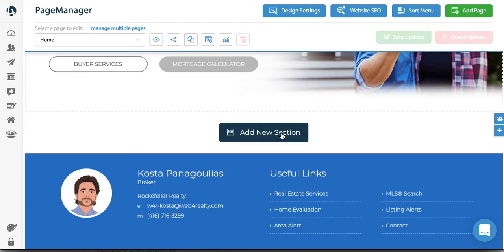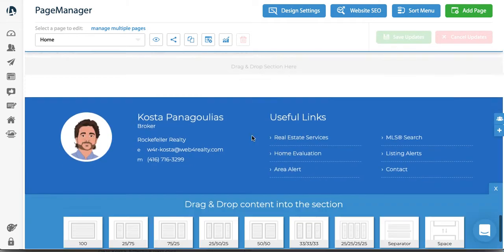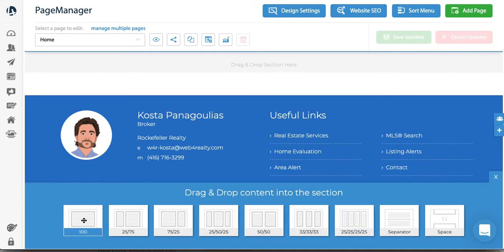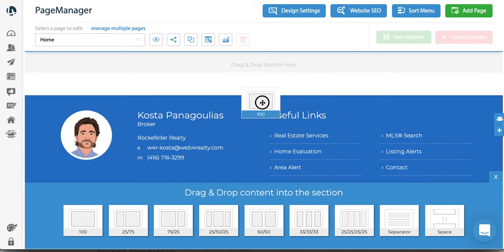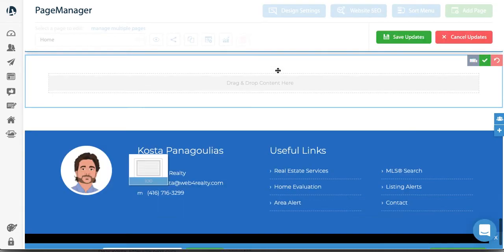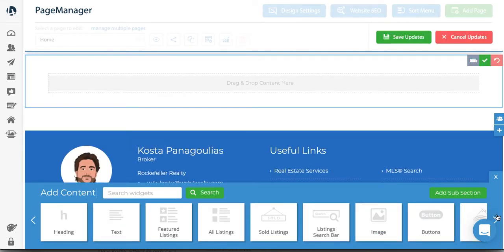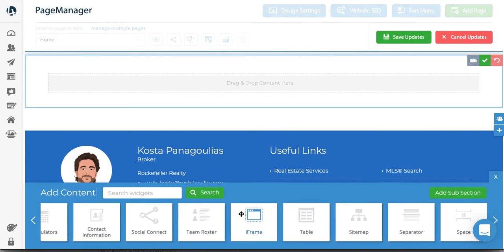I'm going to add a new section to the bottom of the home page. You'll have different options here, but in this case I'm just going to select the 100% width option. There you go — and if you scroll to the right you're going to see an iframe widget right here.